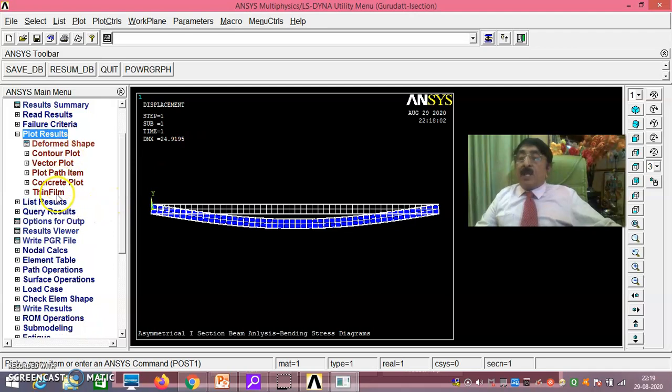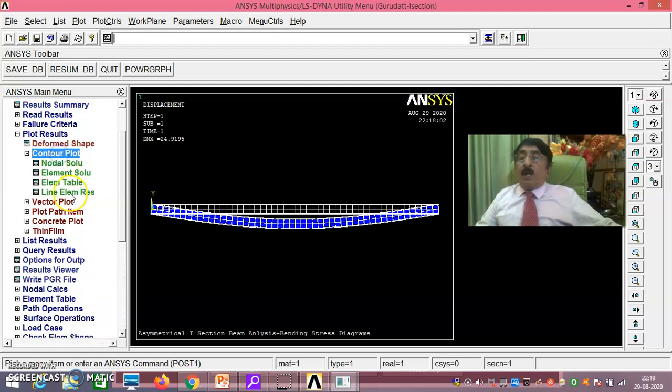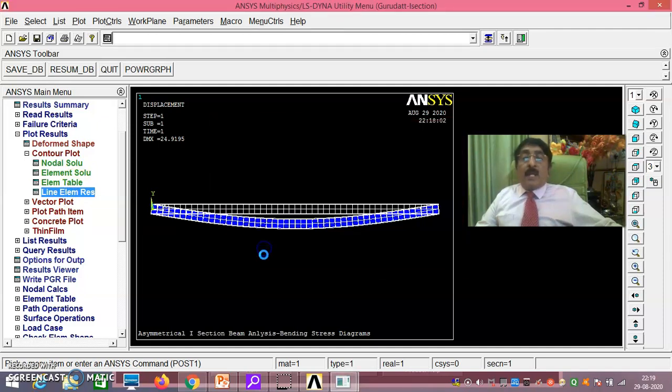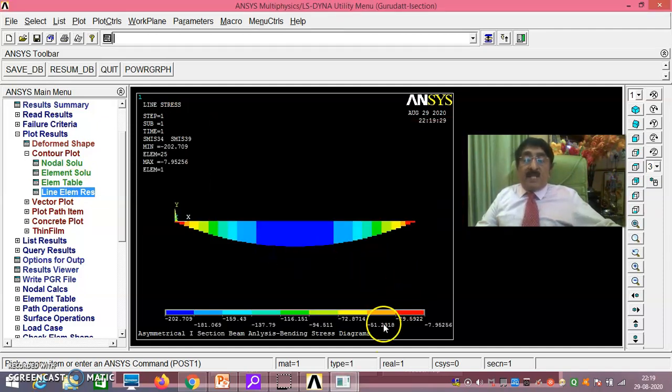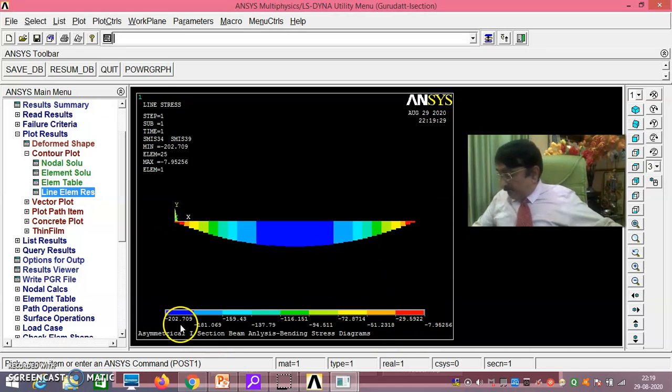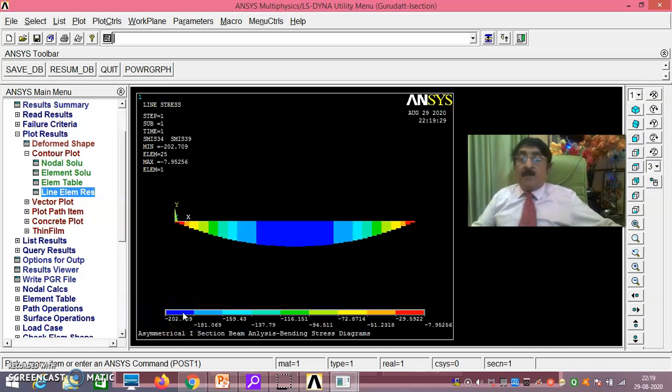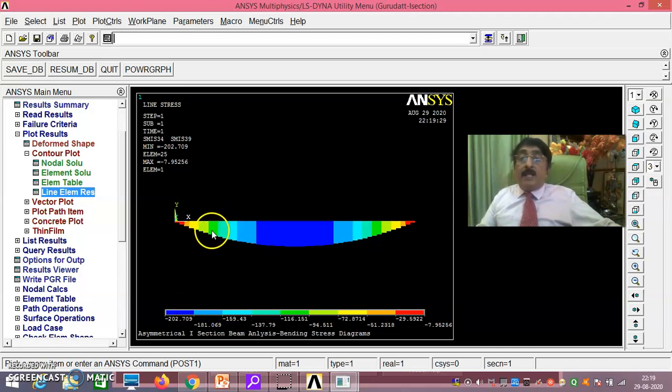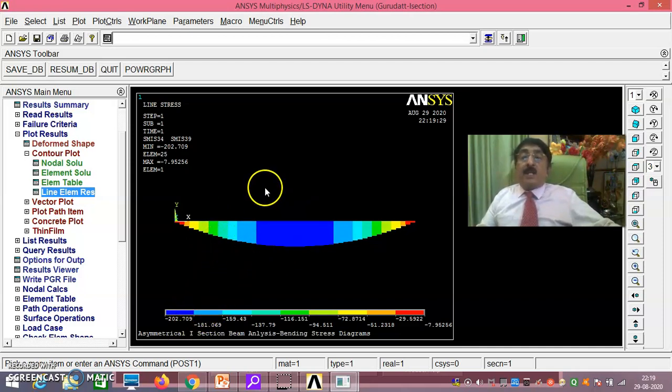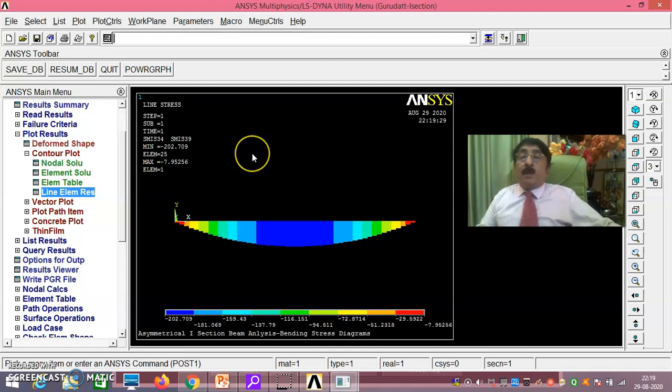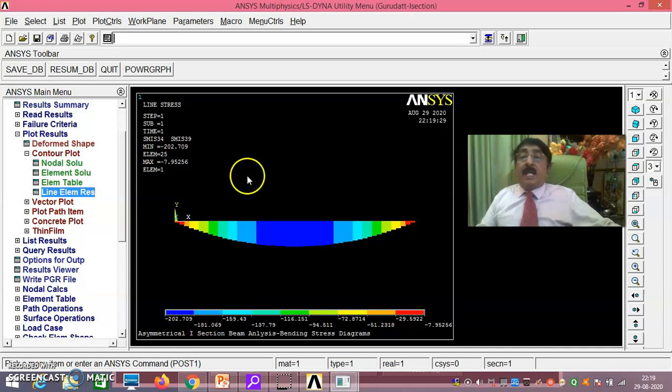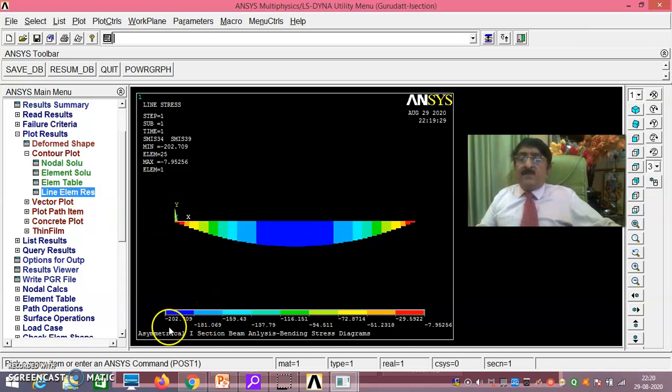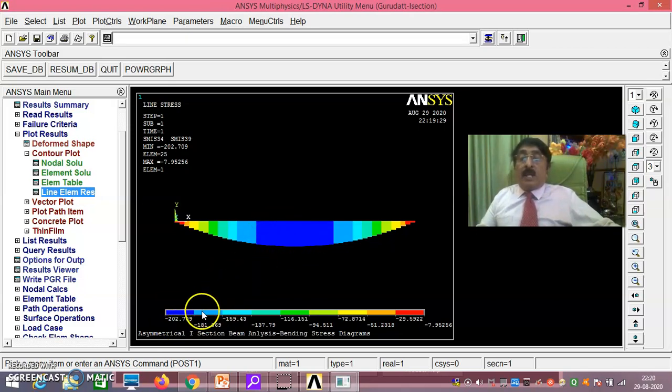Then plot results, contour plot, line element results, 34 and 39 you take. Now you see here perfectly it is minus 202.079. But by theoretical methods we got 202.67. This is at the top flange. It is minus 202.079 because it is subjected to compressive stress. This is another important thing what you have to record and show it to the examiner. It is perfectly here minus 202. This is at this bottom, you have got negative here, that is why it has come below this x-axis.